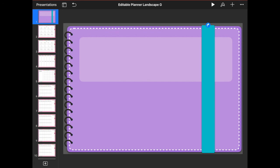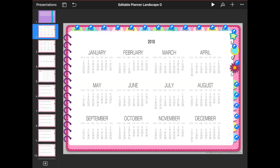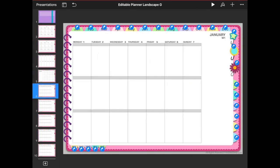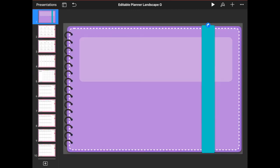Alright guys, that was the first lesson on how to edit your own digital planner. Keep an eye out for lesson number two where we will start changing the colors of your spreads and then copy that color selection to each page of the planner. Thank you so much for watching — don't forget to subscribe if you haven't, and if you have questions leave them in the comments below and I'll get back to you. See you next time, bye bye!